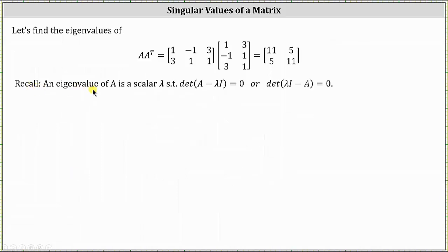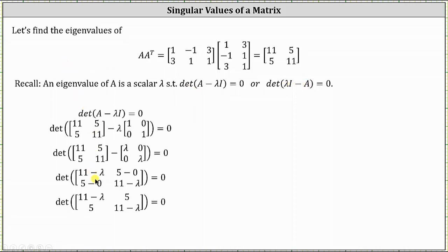Remember, an eigenvalue of a given matrix A is a scalar lambda such that the determinant of the difference of matrix A and lambda times the identity matrix equals zero. We can also use the alternative formula shown here on the right. In our case, matrix A is really the matrix A times A transpose — the two by two matrix where the entries are 11, 5, 5, and 11. Now we find the determinant and set it equal to zero.